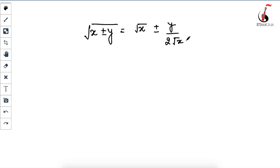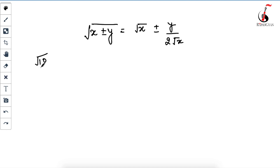Suppose you have to find the square root of 10. You need to split 10 into a form of either x plus y or x minus y. First, find the nearest perfect square number to 10, which is 9. So you can write 10 as 9 plus 1.